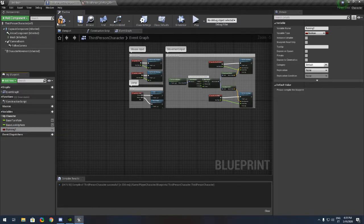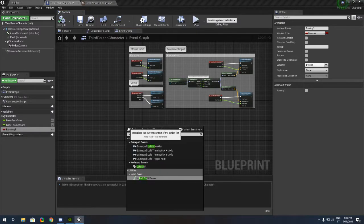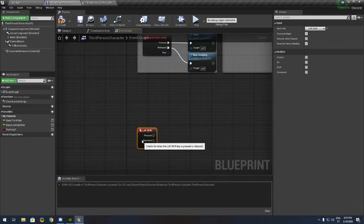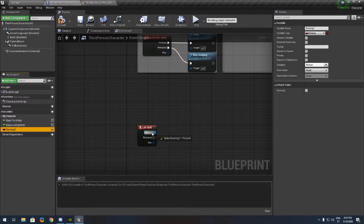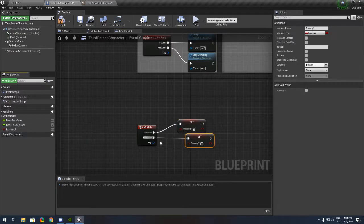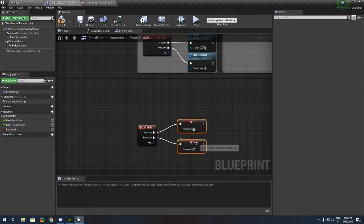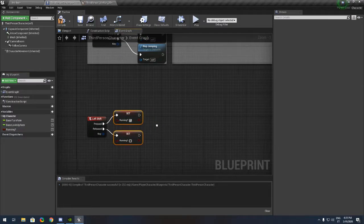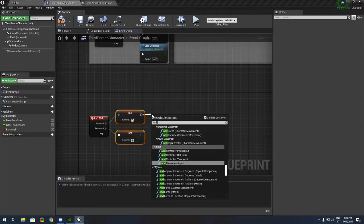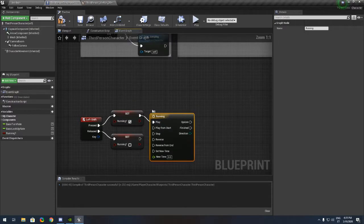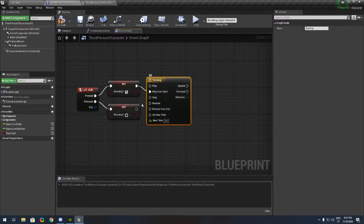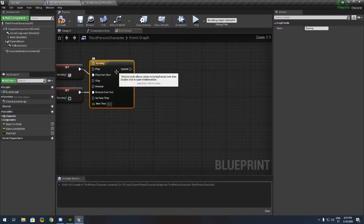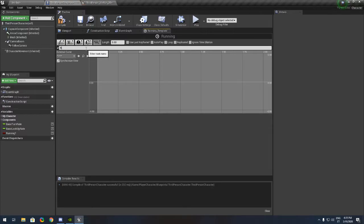First of all, we need to make a new variable called running question mark. We're gonna use left shift for it. We add a timeline running, and begin from start and reverse or end.